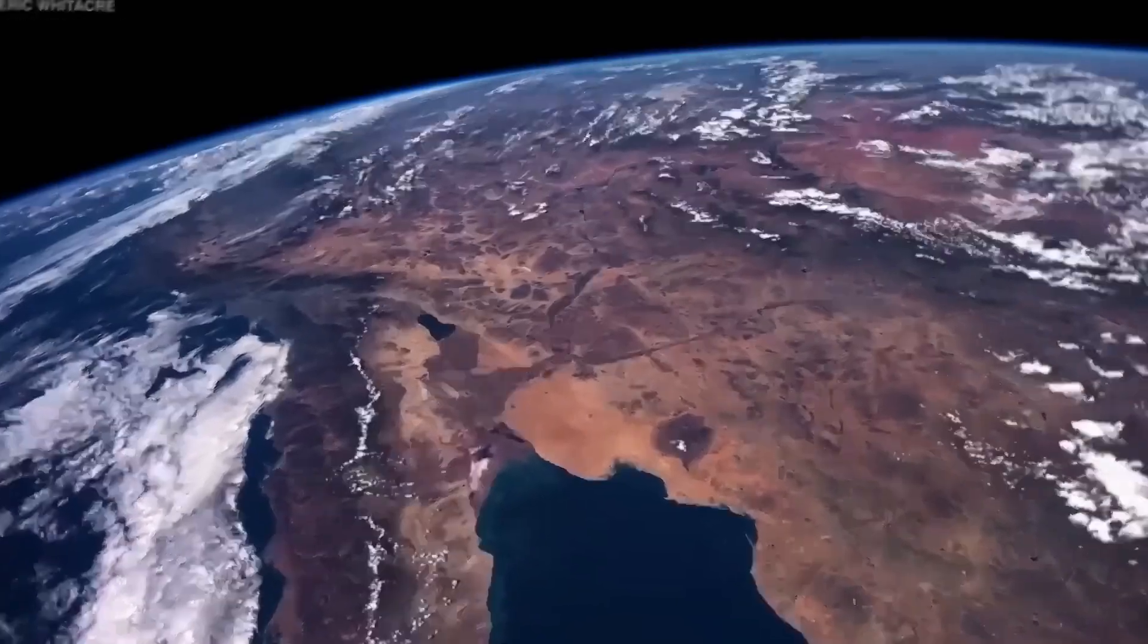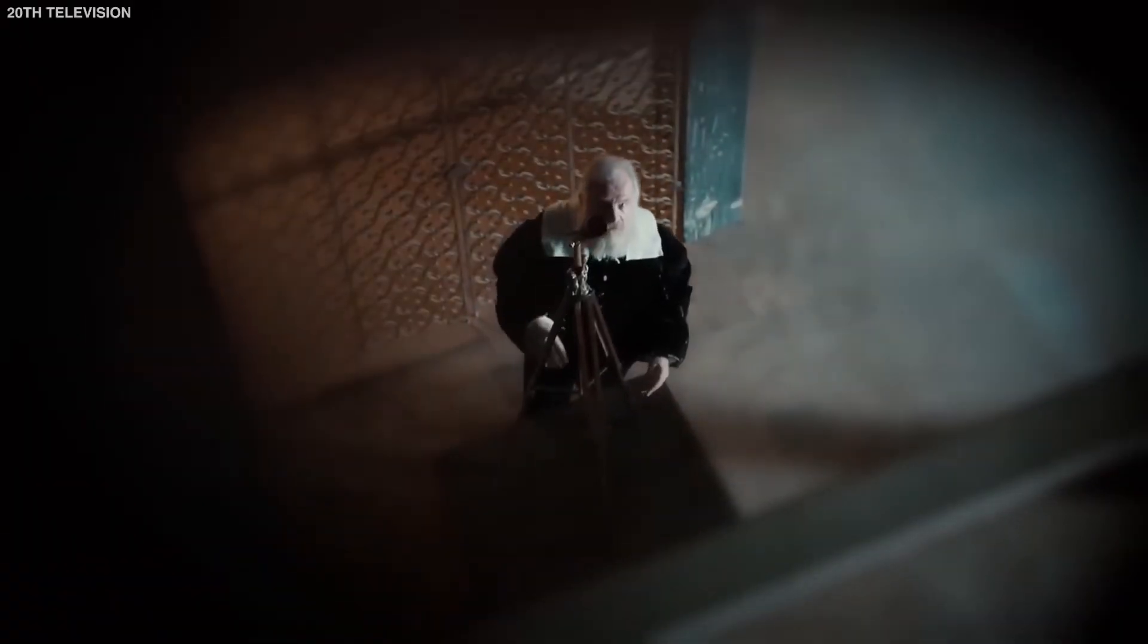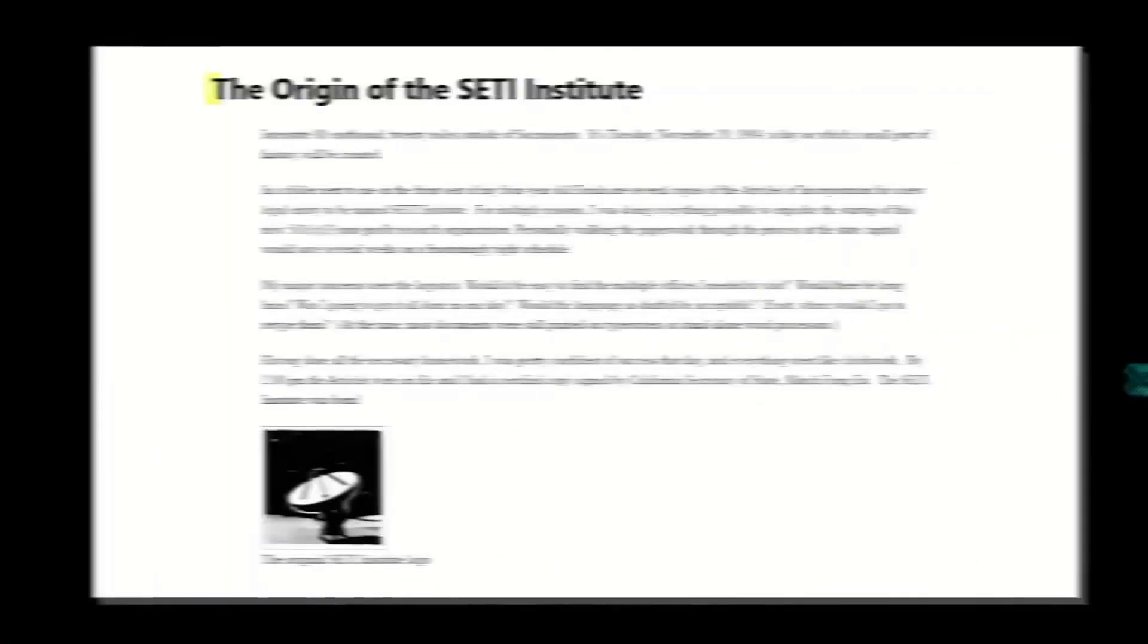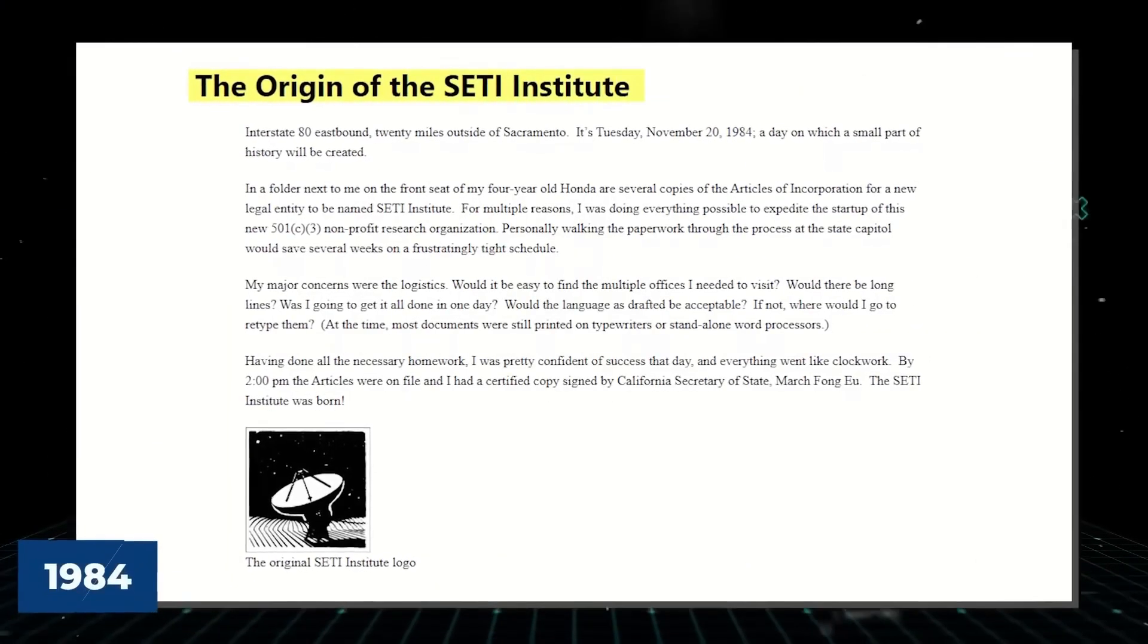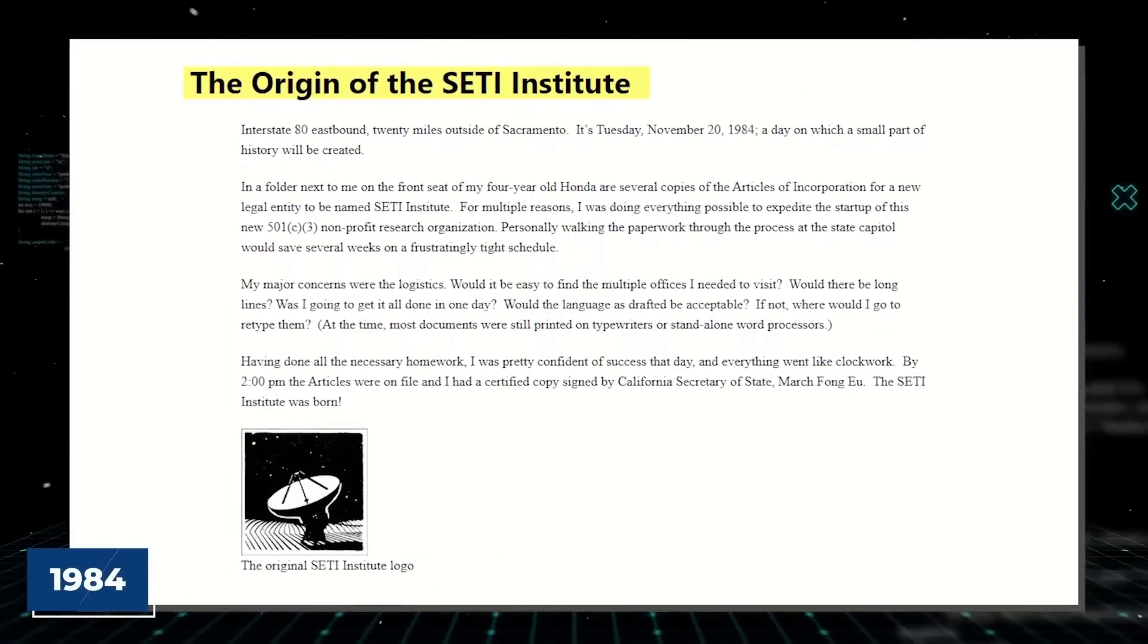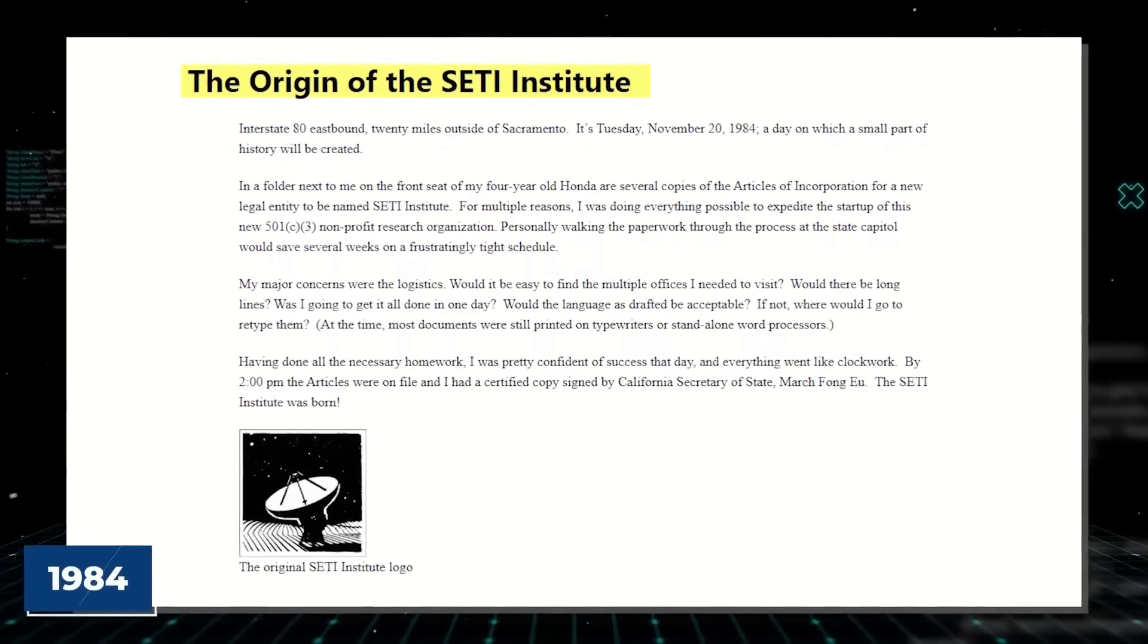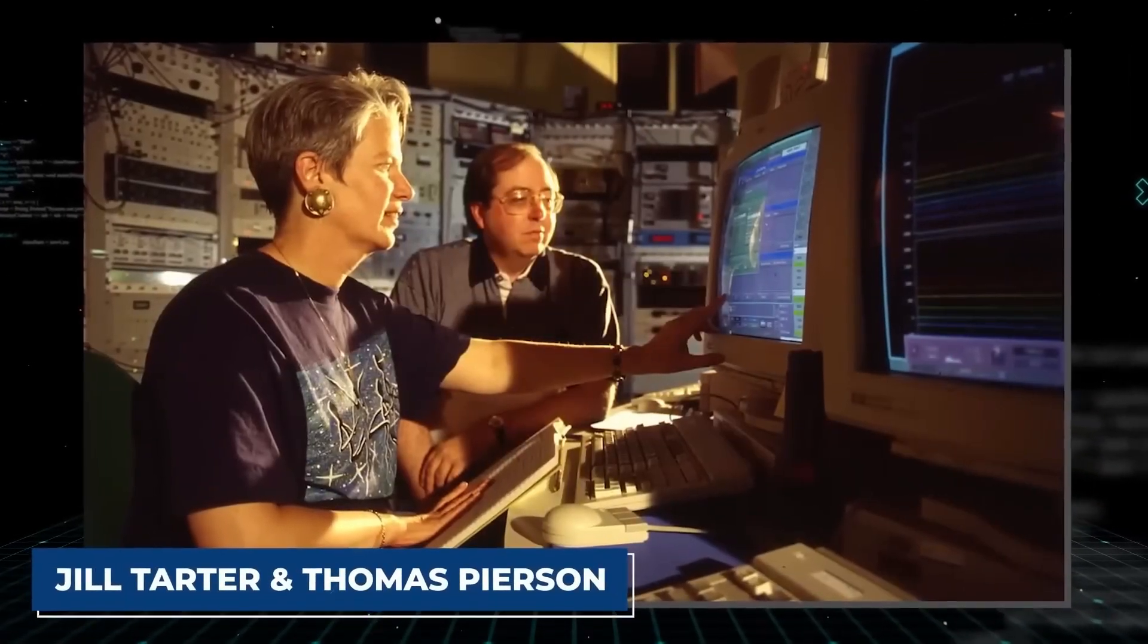The only life we are aware of so far is on Earth. People have questioned if there is life in the universe since the dawn of civilization. The Search for Extraterrestrial Intelligence, or SETI project, was started in 1984 by American astronomers Jill Tarter and Thomas Pearson.